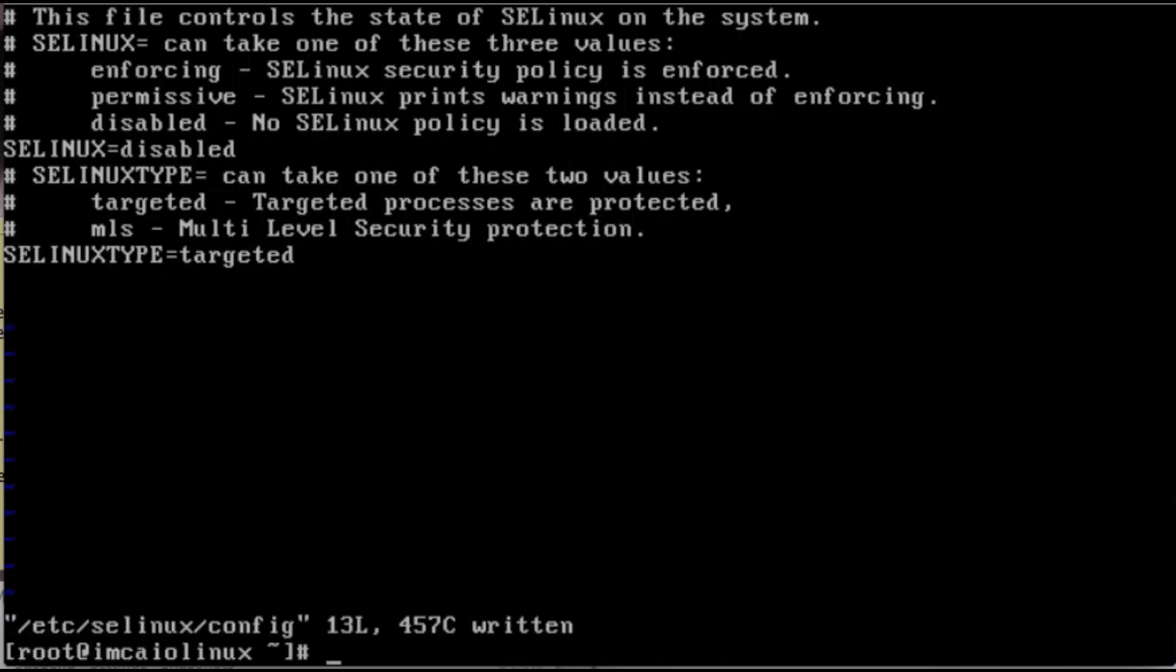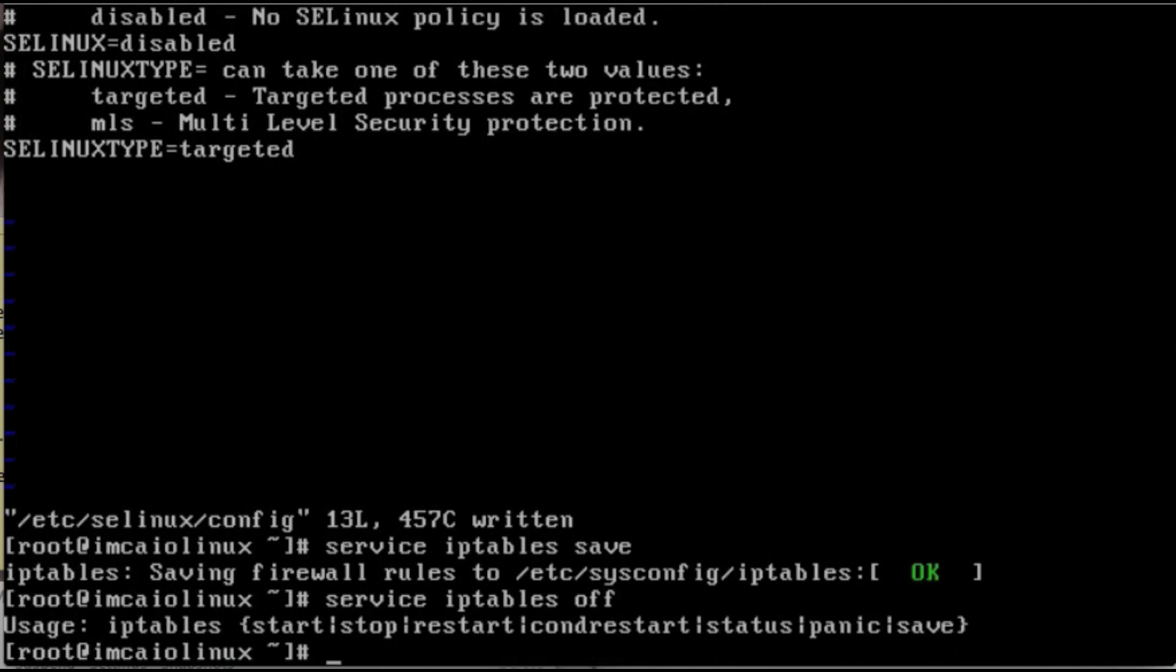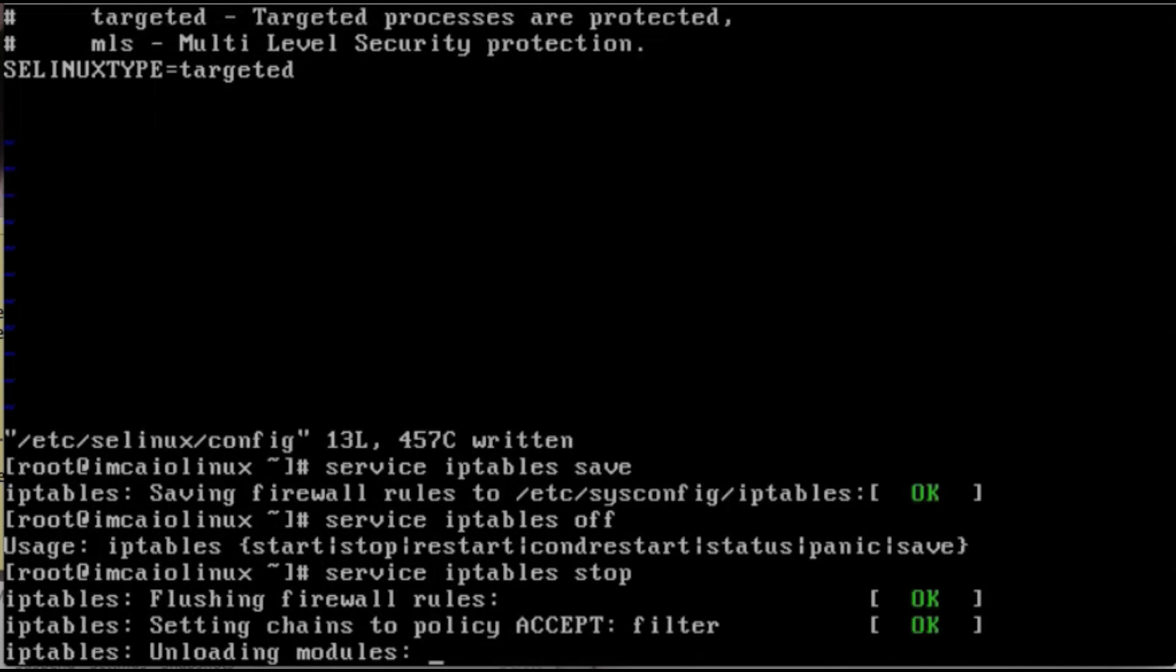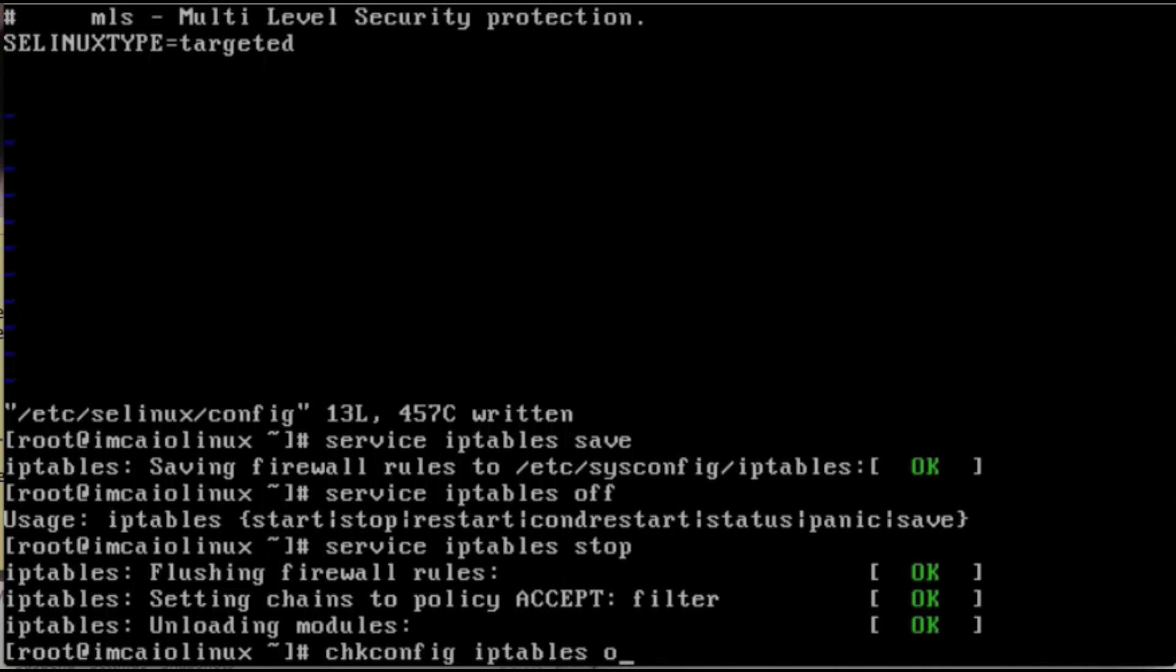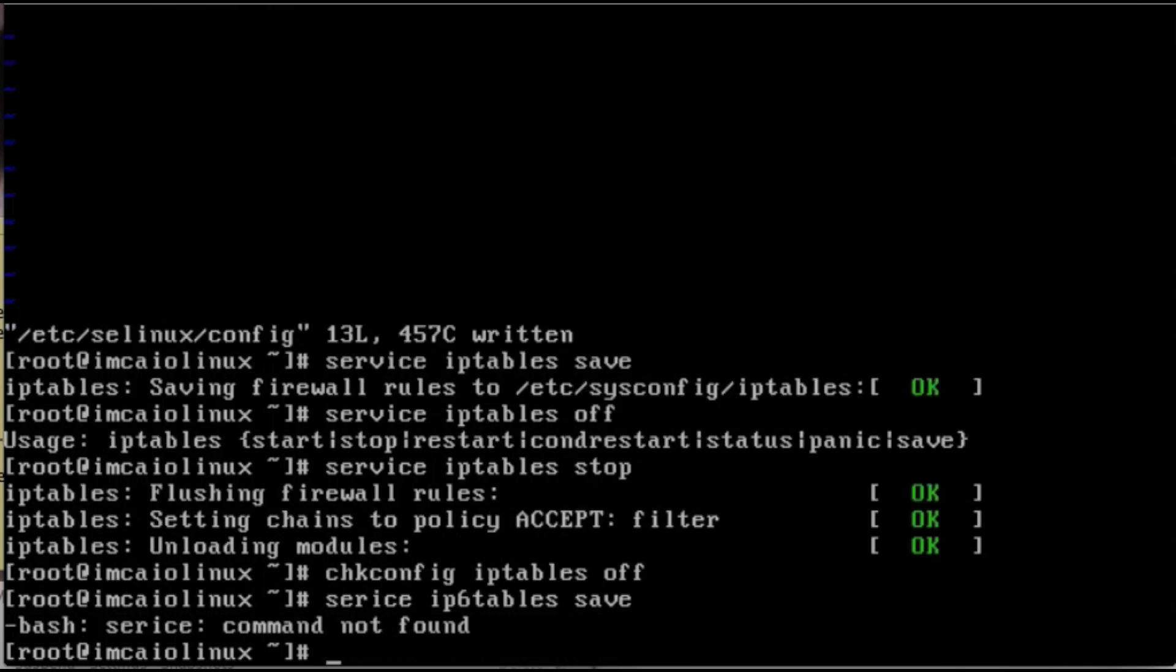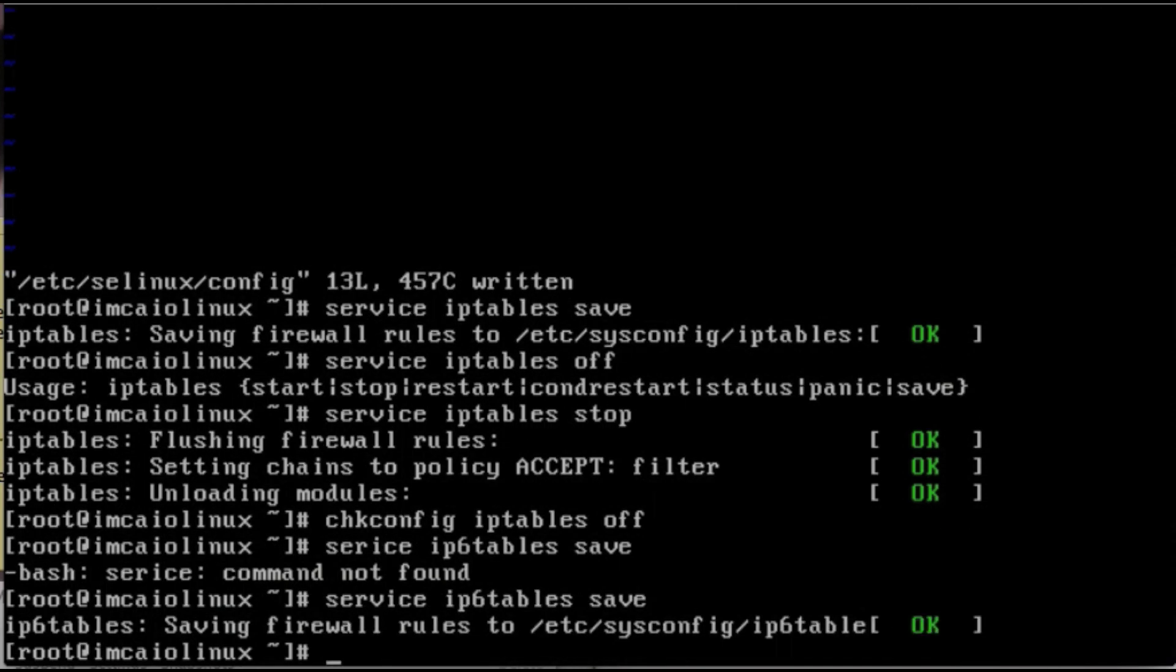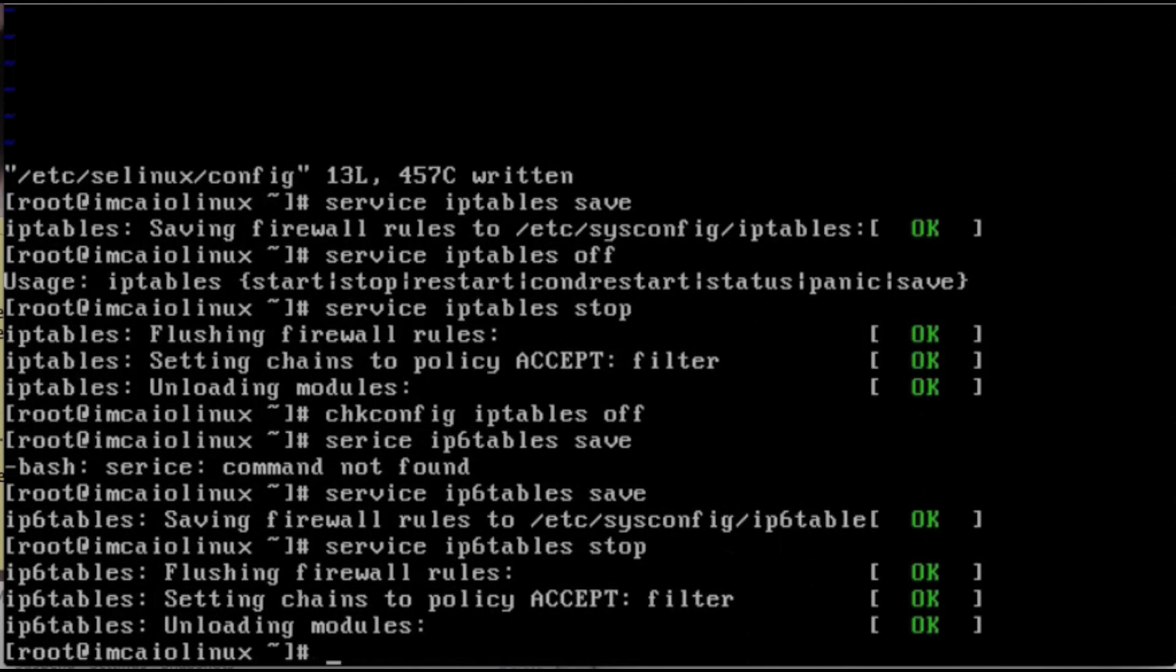SELinux disabled, colon X. We're going to do the service iptables save, service iptables stop, and then chkconfig iptables off. There we go. Now with the IPv6 firewall, so ip6tables save, service ip6tables stop, chkconfig ip6tables off.